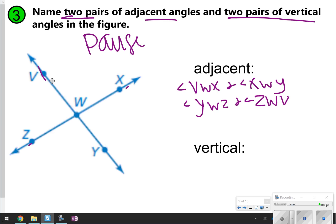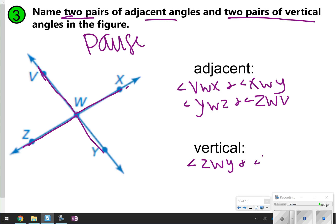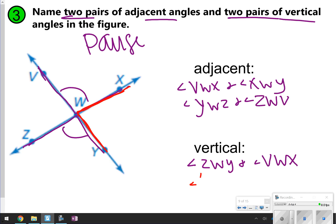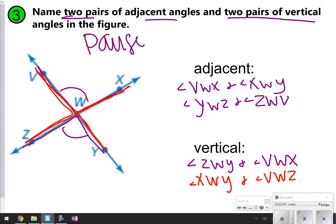If you have the same letters but they were switched around — maybe instead of V, W, X you had X, W, V — that's still the same thing. For vertical angles, you need to be very specific. Maybe Z, W, Y and V, W, X are vertical because they're right across from one another. Or we can do X, W, Y and V, W, Z. Both of those are vertical angles because they're across from one another and have the same angle measure.